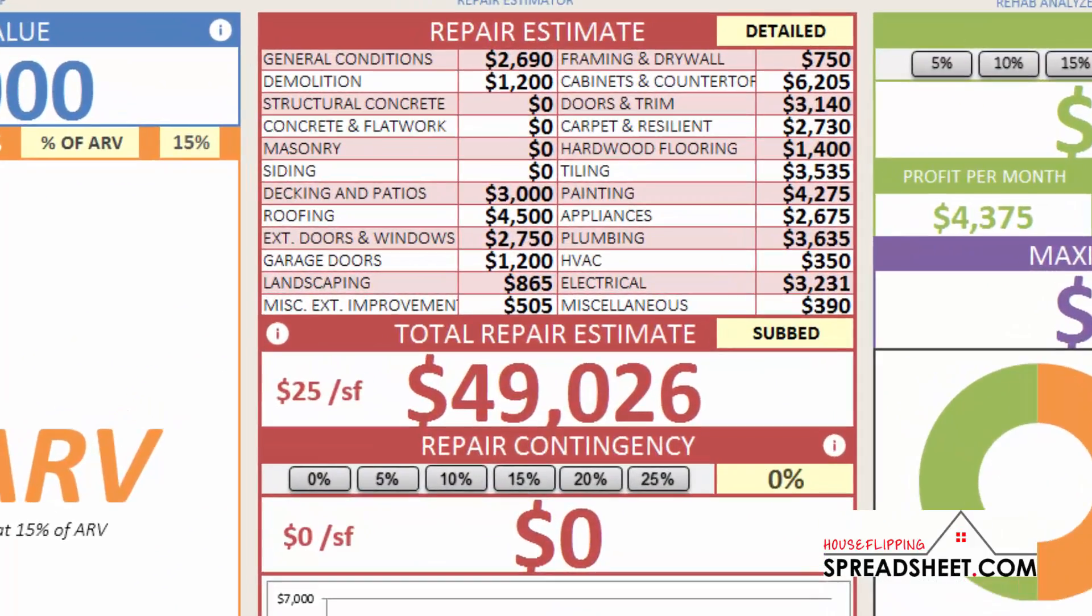The repair estimate section of the Rehab Analyzer had a makeover as well. You now have three different options for estimating your repair costs.